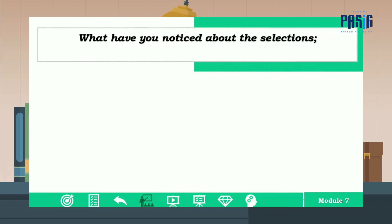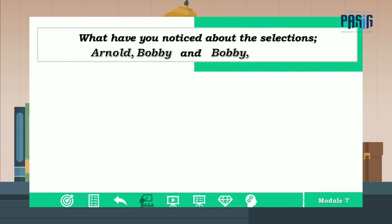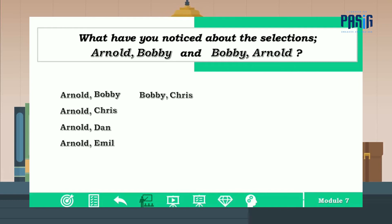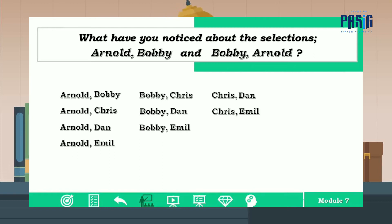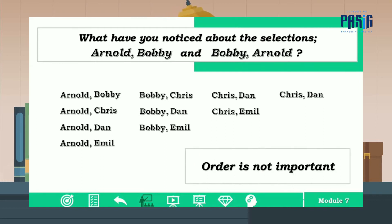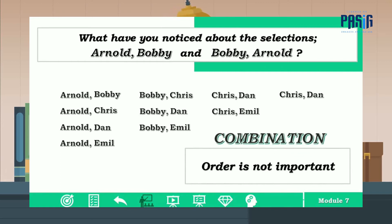What have you noticed about the selections? Arnold and Bobby, and Bobby and Arnold are the same. Arnold and Chris, Arnold and Dan, Arnold and Emil, Bobby and Chris, Bobby and Dan, Bobby and Emil, Chris and Dan, Chris and Emil — is the order of selecting two out of five best dancers important? The order is not important, and that is combination.